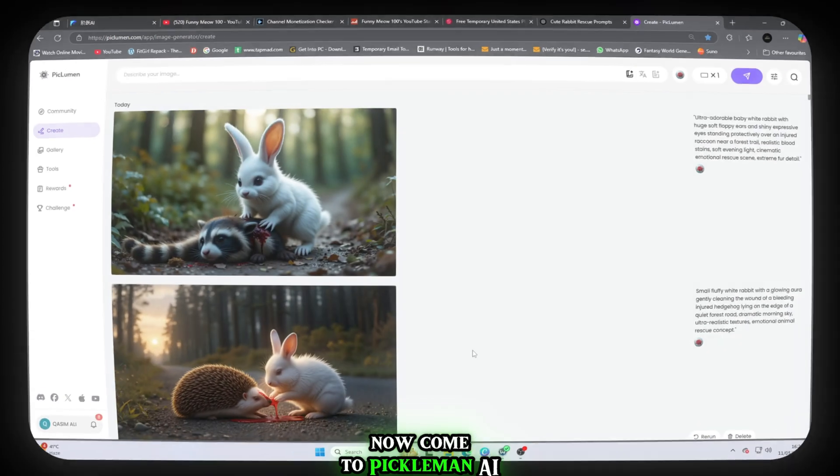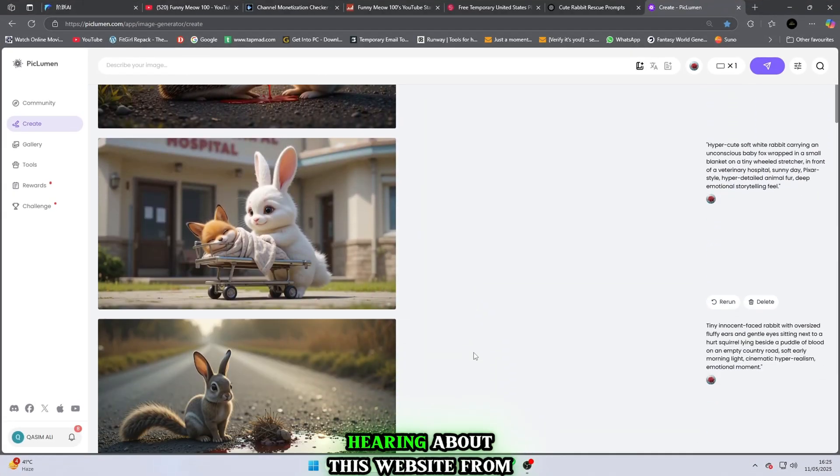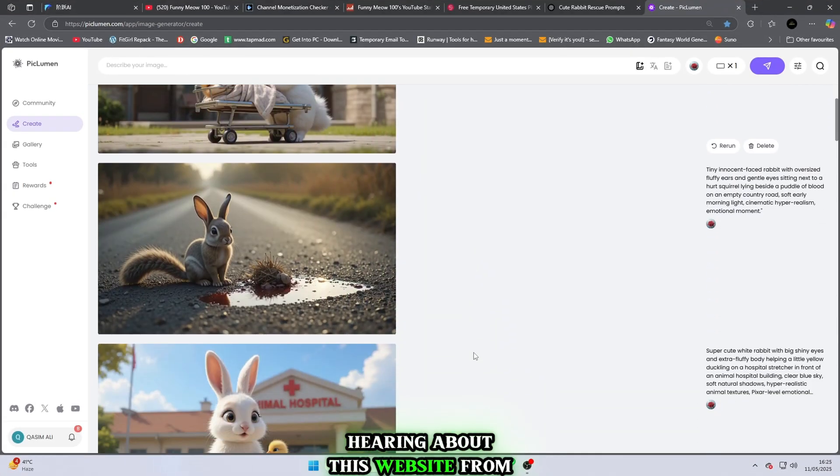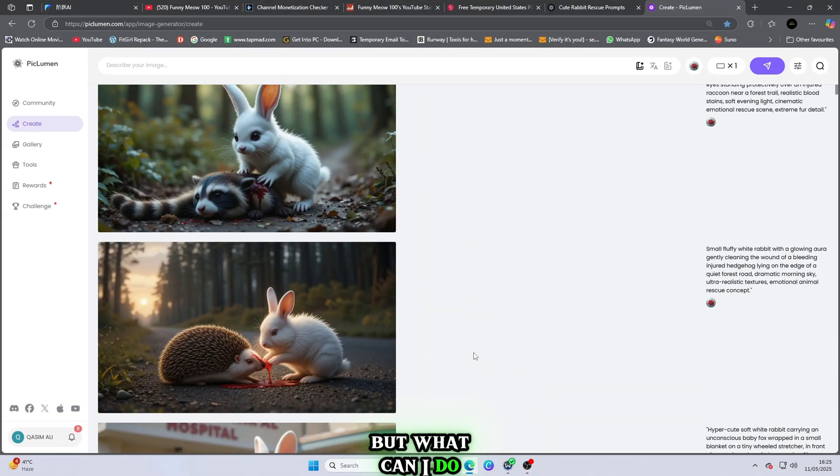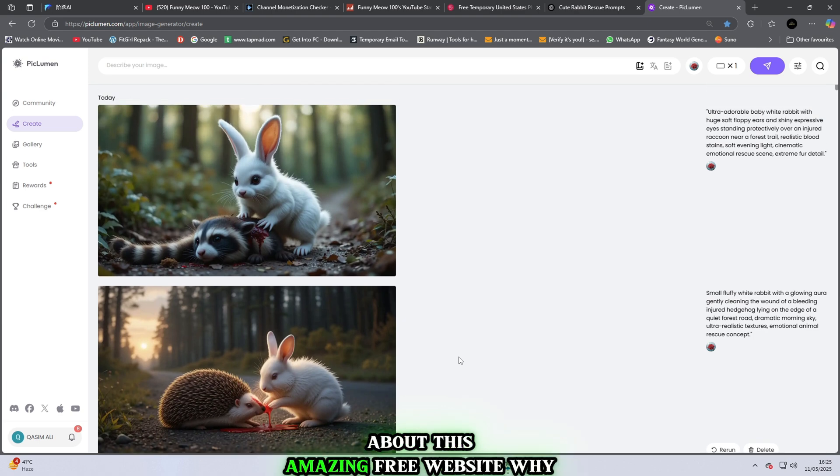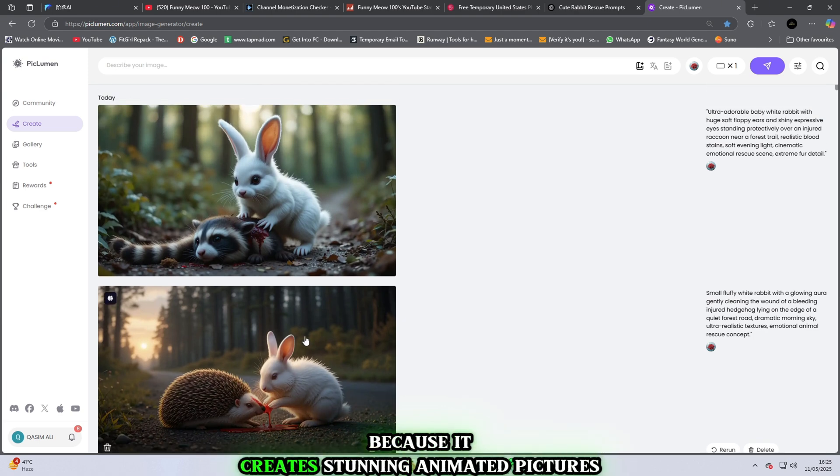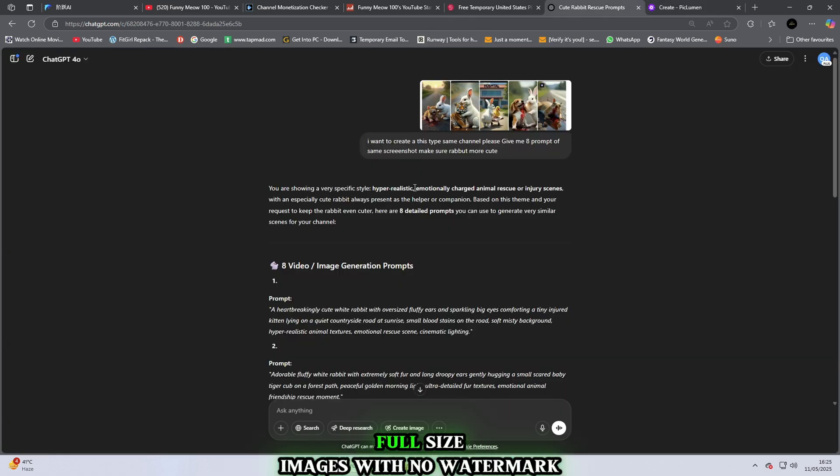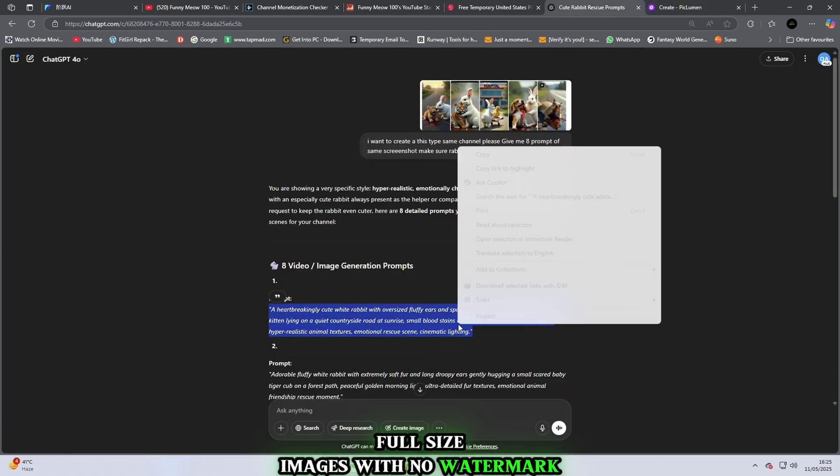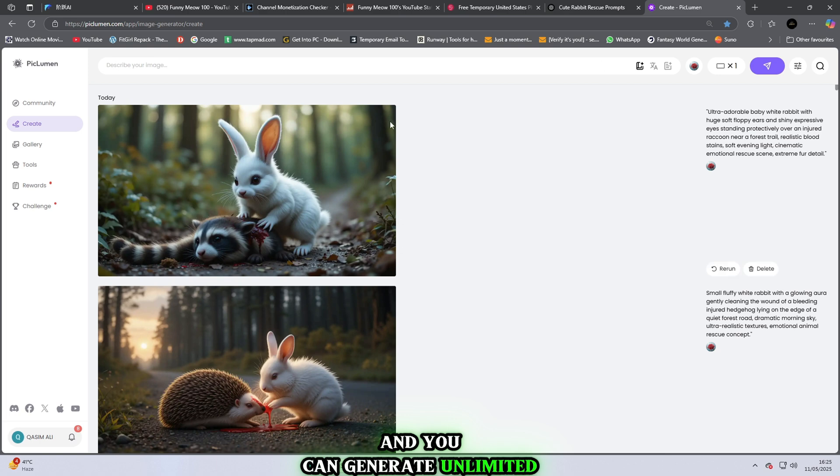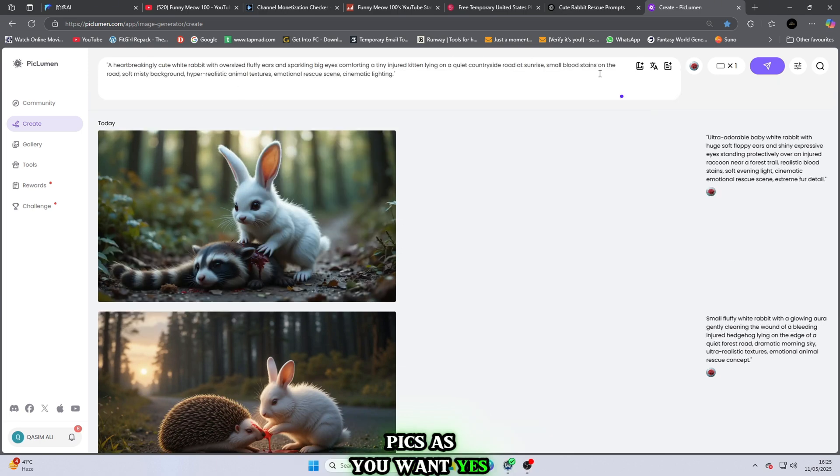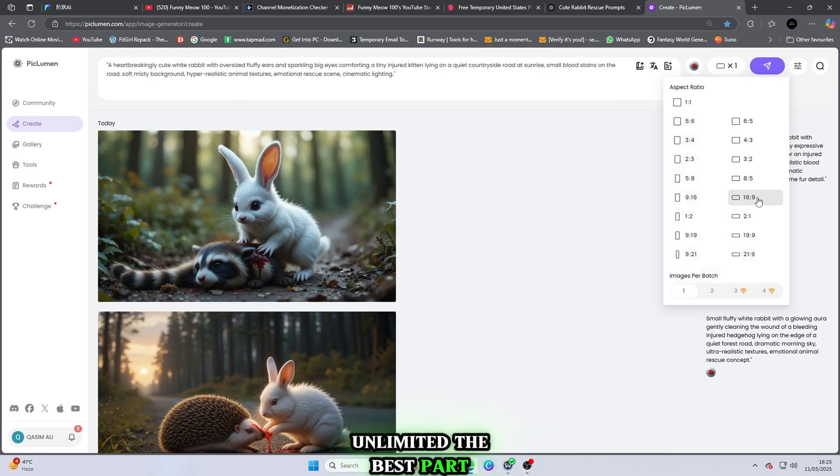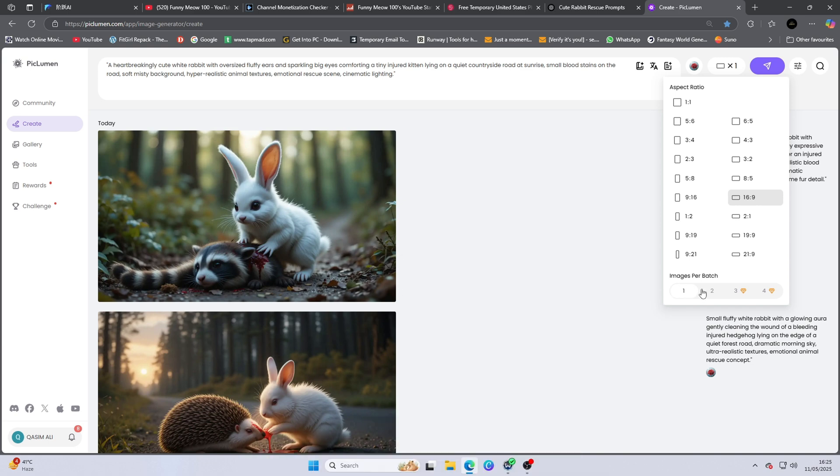Now come to Piclumen AI. I know you might be bored hearing about this website from me again, but what can I do? I have to tell you about this amazing free website. Why? Because it creates stunning animated pictures. I'm talking about HD full-size images with no watermark at all and you can generate unlimited pics as you want. Yes, unlimited.